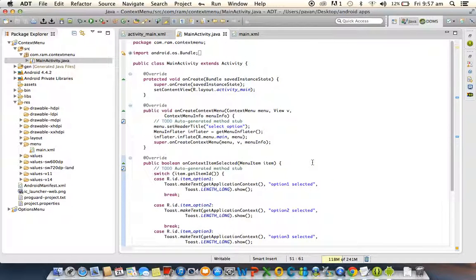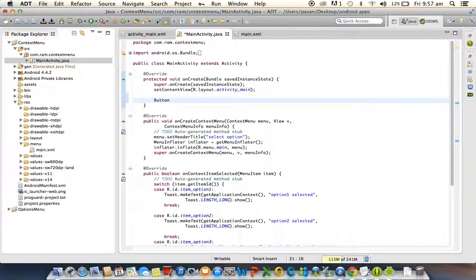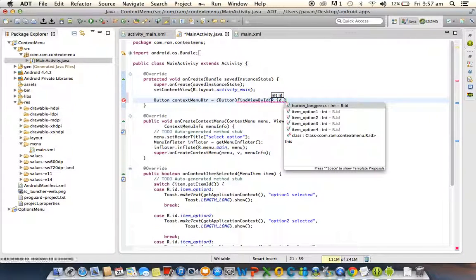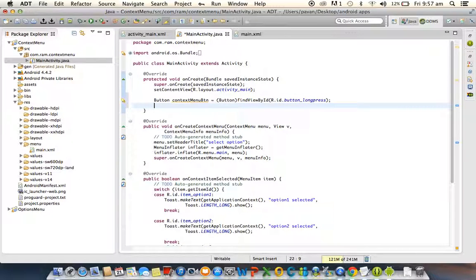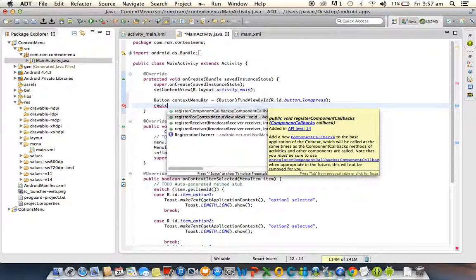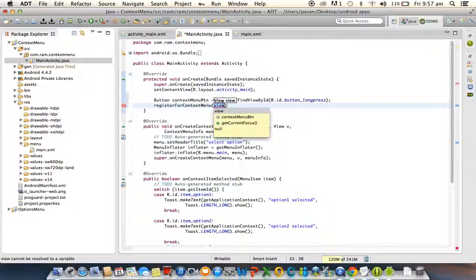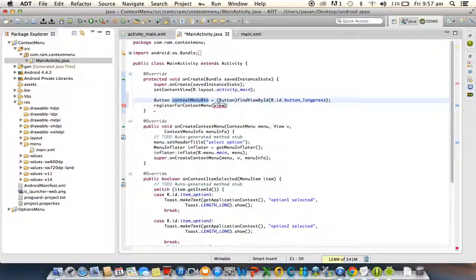As I said, the options menu works for the menu button by default, but the context menu does not work for the default menu button — we need to specify which view should display it. For that purpose we created the button. We get the reference: context_menu_btn = (Button) findViewById(R.id.button_long_press). Then we call the activity class method registerForContextMenu, which expects a View object — we pass the button object here.